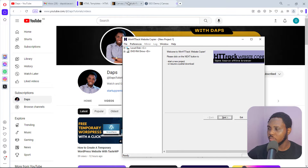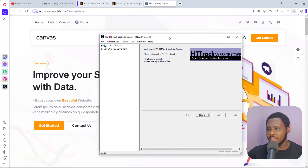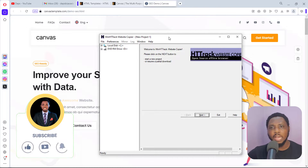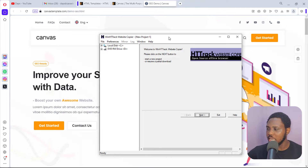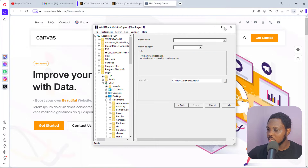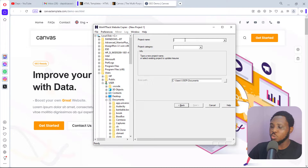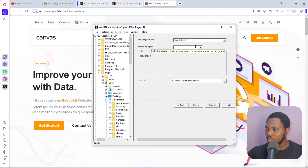For the purpose of this example we'll be using HTTrack Website Copier to clone this website. Downloading HTTrack is very simple — just go to your browser, type in 'HTTrack', and you'll see a link to download it. It's open source software. Once you launch HTTrack, come to 'Next'.